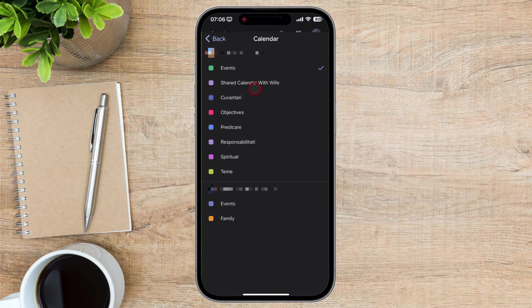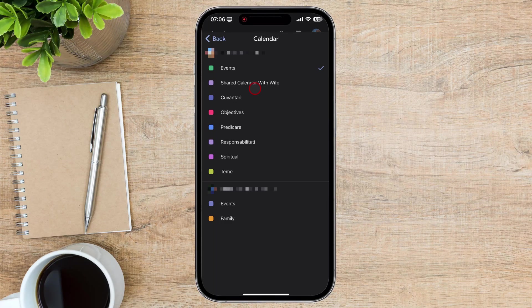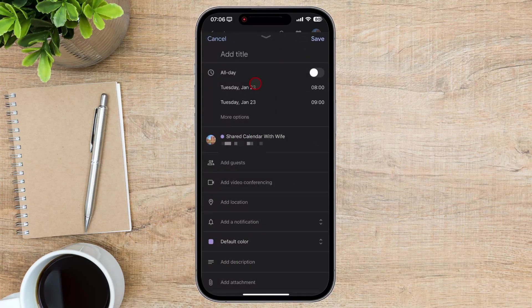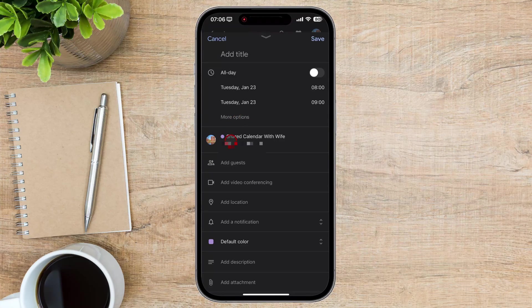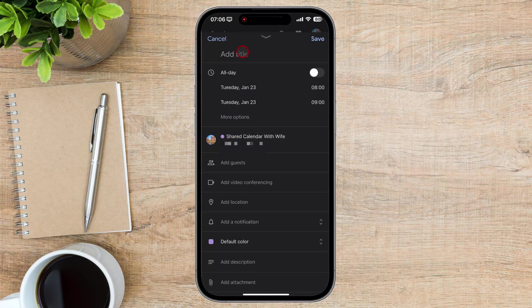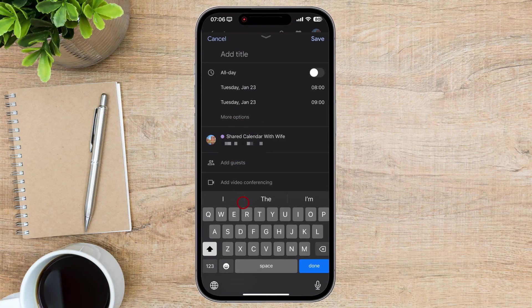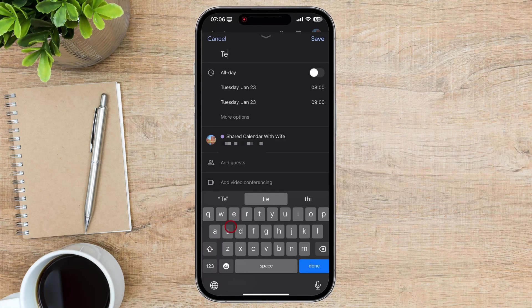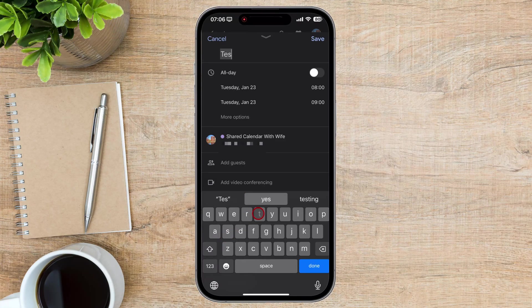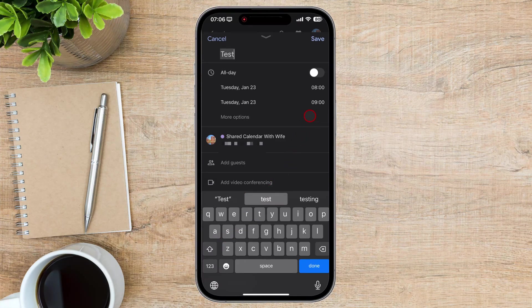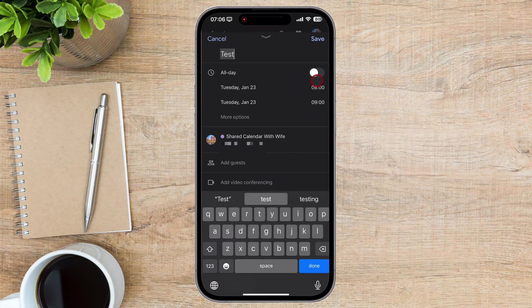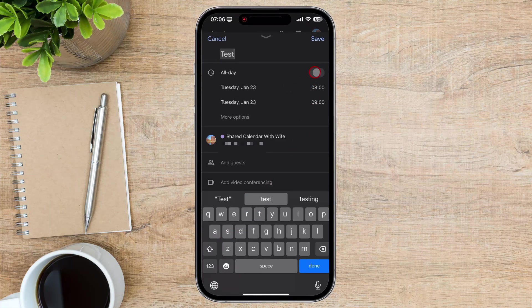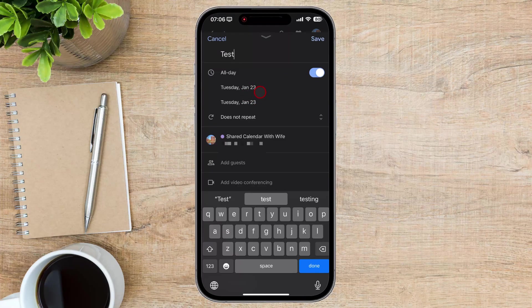If you can select the shared calendar, like I can do, then you are good to go to the next step. Fill in the event details, such as the event title, date, time, and location. If you want to invite specific people to the event, click the Add Guests button and enter their email addresses.